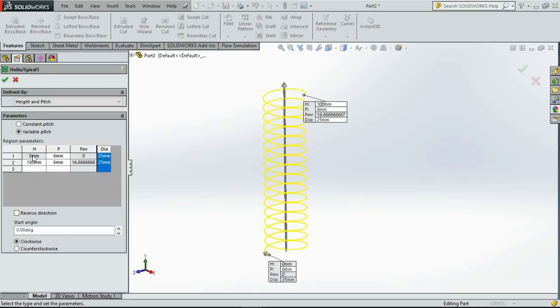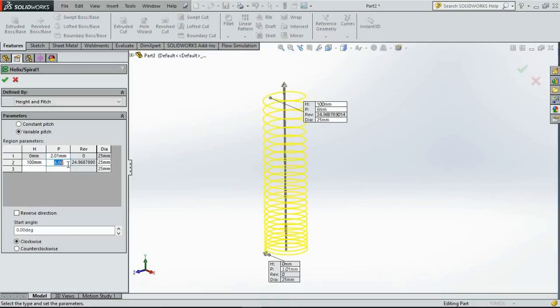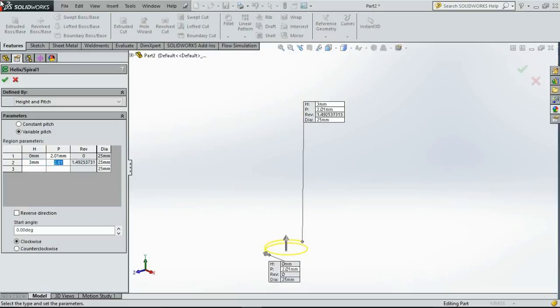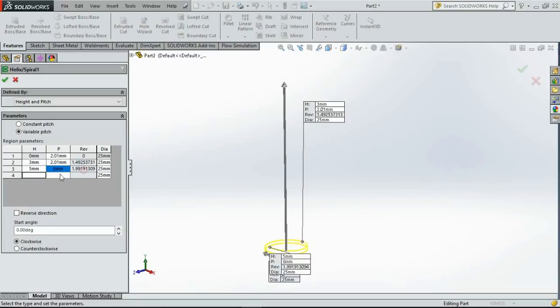So I want my pitch initially to be about 2.01, as my wire diameter is 2, up to a height of about 3mm. Then up to a height of about 5mm, I want the pitch to be increased to 6mm again. Then I want the same pitch to the end of the spring, so let us create it up to 95mm with the pitch at 6mm.